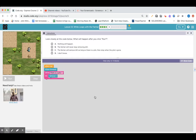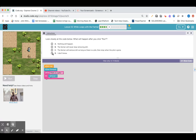We're going to start using the while loop now. Before we do that, quiz time. What do you think is going to happen? Look closely at the code below — what will happen after you click run? A: Nothing will happen. B: The farmer will never stop removing dirt. C: The farmer will remove dirt as long as there's a pile, then stop when the pile is gone. D: I don't know. When run, move forward while there's a pile, remove. I think the farmer is going to remove the dirt as long as there's a pile.